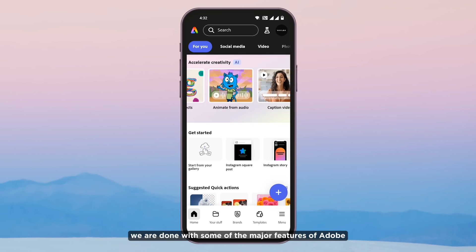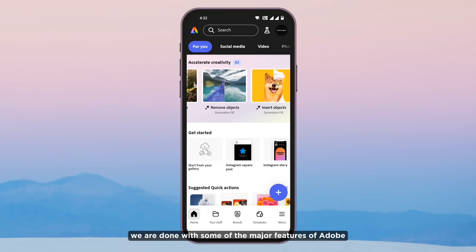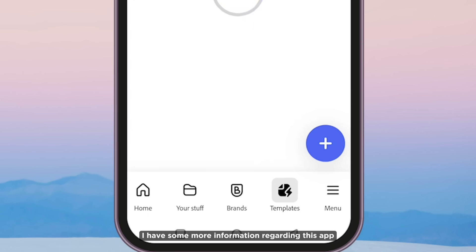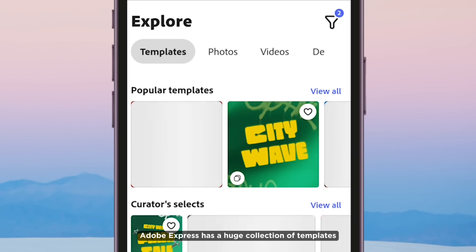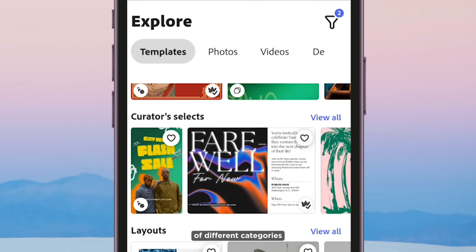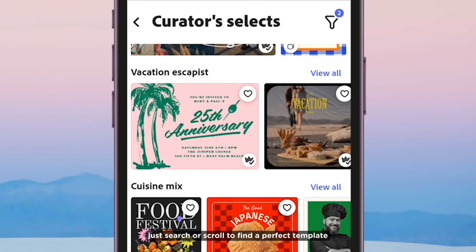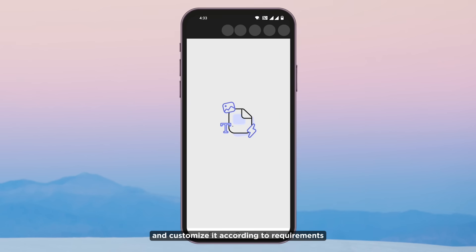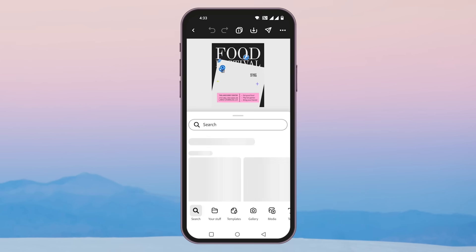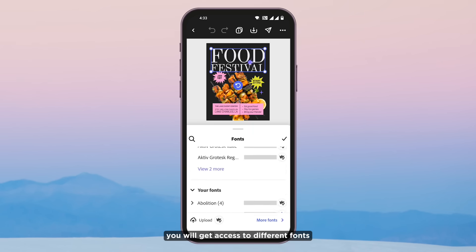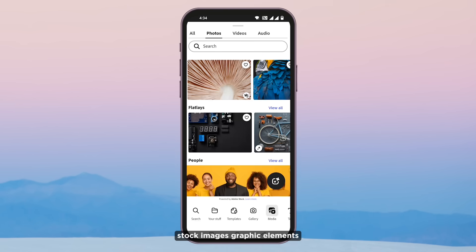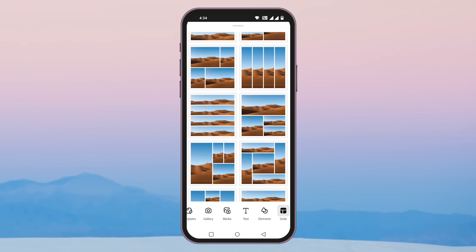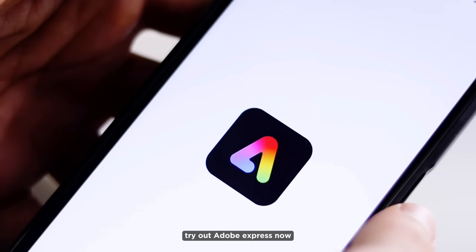Now we are done with some of the major features of Adobe Express. Apart from that, Adobe Express has a huge collection of templates across different categories. Just search or scroll to find a perfect template and customize it according to your requirements. You will get access to different fonts, stock images, graphic elements, layouts, and much more. So try Adobe Express now.